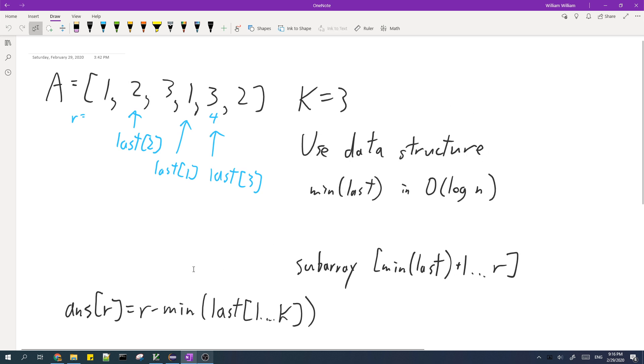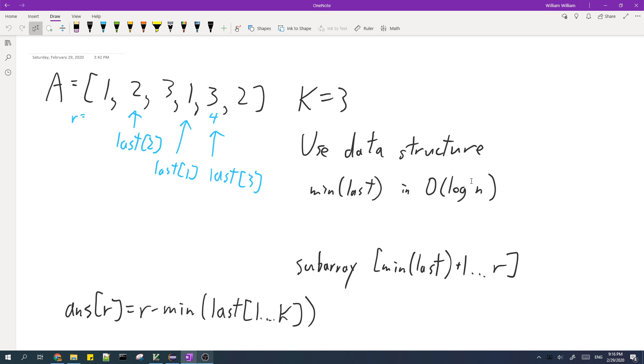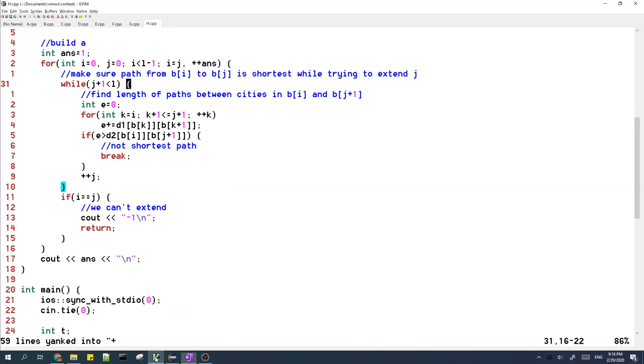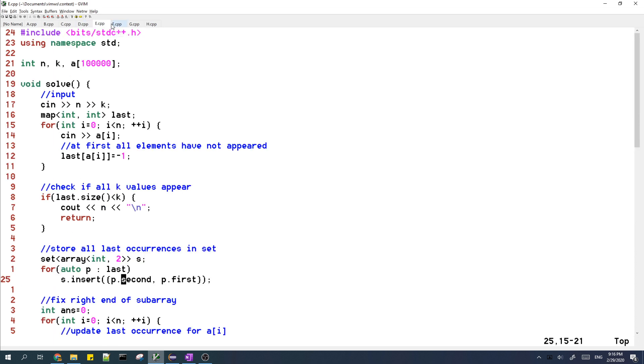So in order to calculate the answer efficiently, we need to use a data structure to update and query the minimum last value in O(log n) time. And in C++, you can use a set as this data structure. So now I will explain my code.